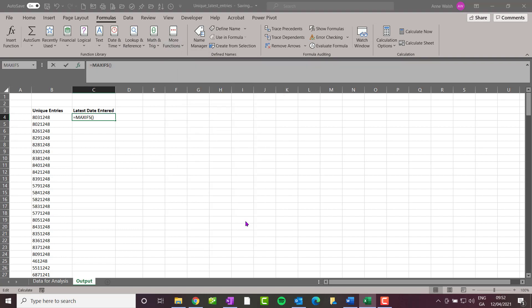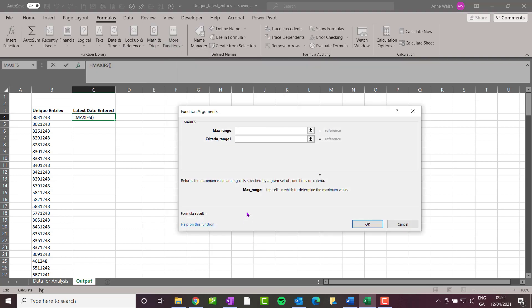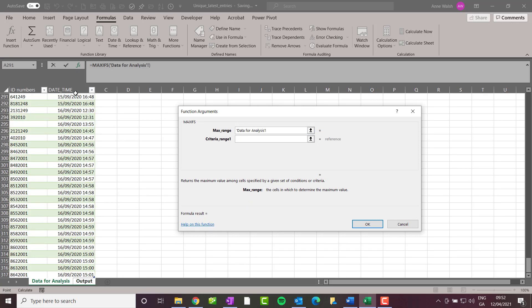...to MAXIFS. The MAXIFS is one of these functions that's like SUMIFS or COUNTIFS. Essentially, it allows you to say: find me the latest or highest value in a range given certain criteria. For this max range, I want to get the time, so I highlight my time column here. Bearing in mind idiosyncrasies, I'm going to select the entire column.